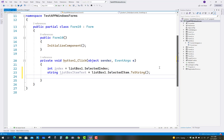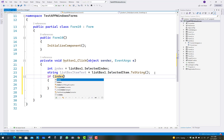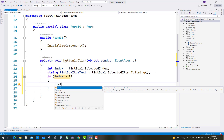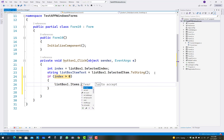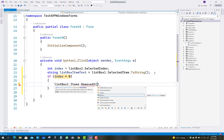After that, check that the index value is greater than zero. If that condition is true, remove the item at the selected index using listBox1.Items.RemoveAt(index). In the RemoveAt method, pass the index value so the item is removed from that position.